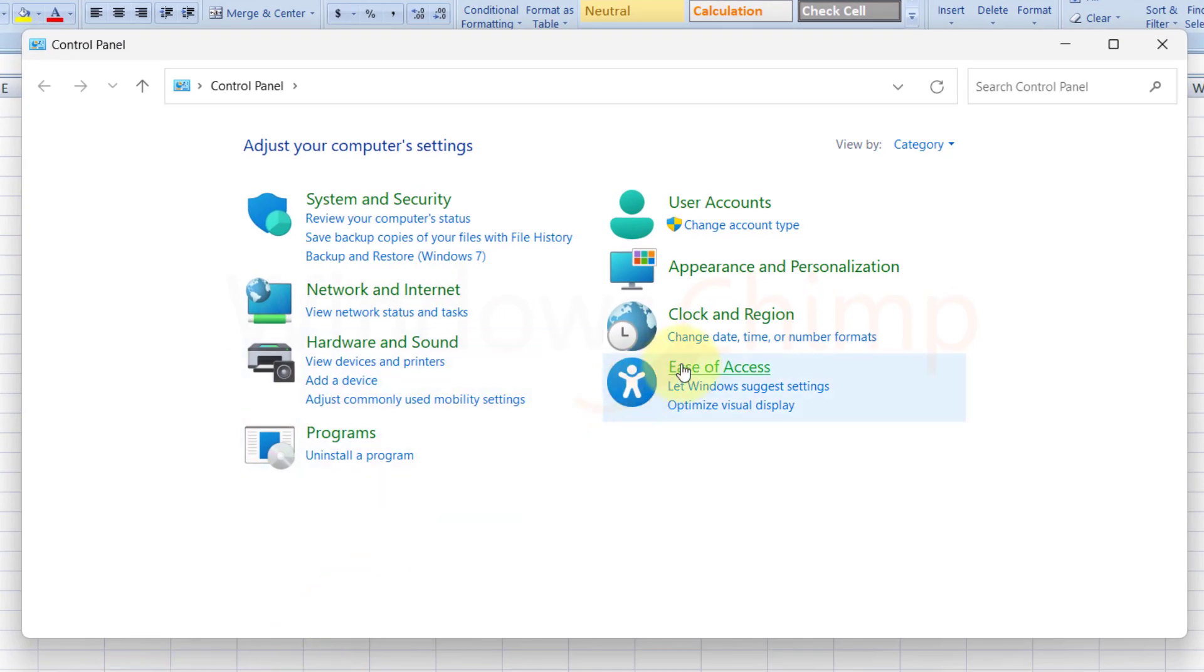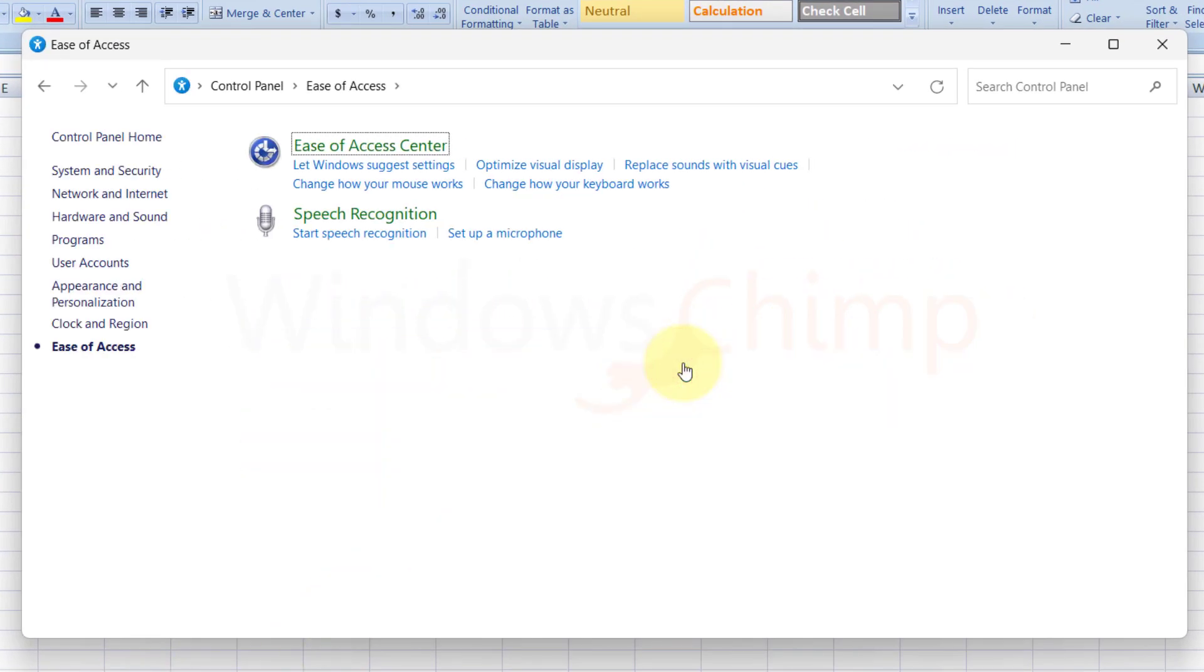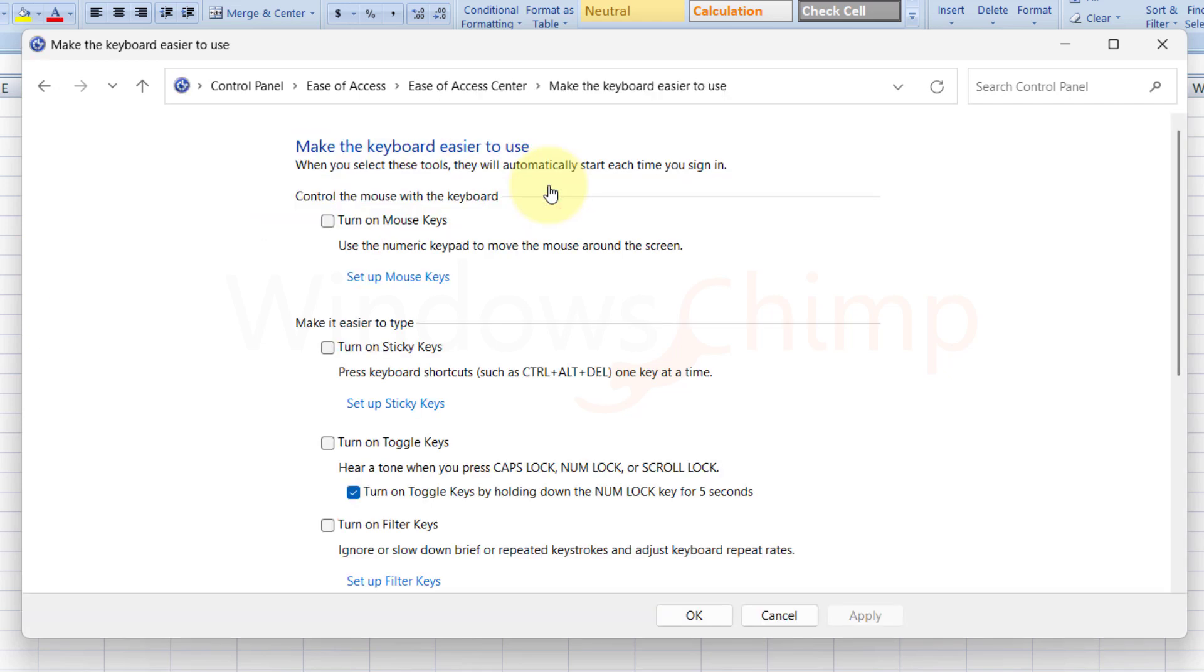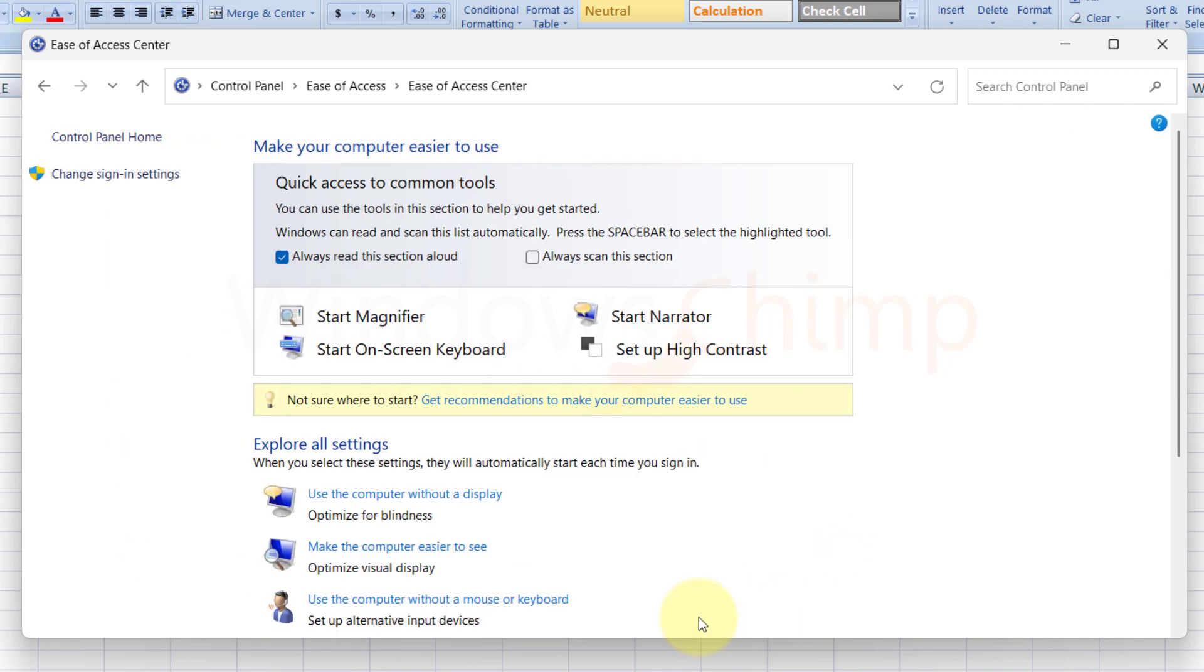Then click on Ease of Access. Here click on Change how your keyboard works. Then click on Turn on Sticky Keys. Click on OK. Now check the arrow keys on your Excel.